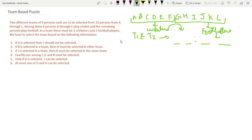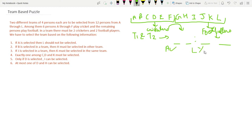Now we need to review all six conditions and form cases. Condition 1: If A is selected in any team, then L should not be selected in any team. You should understand the meaning very carefully — if A is selected, L should not be selected anywhere.